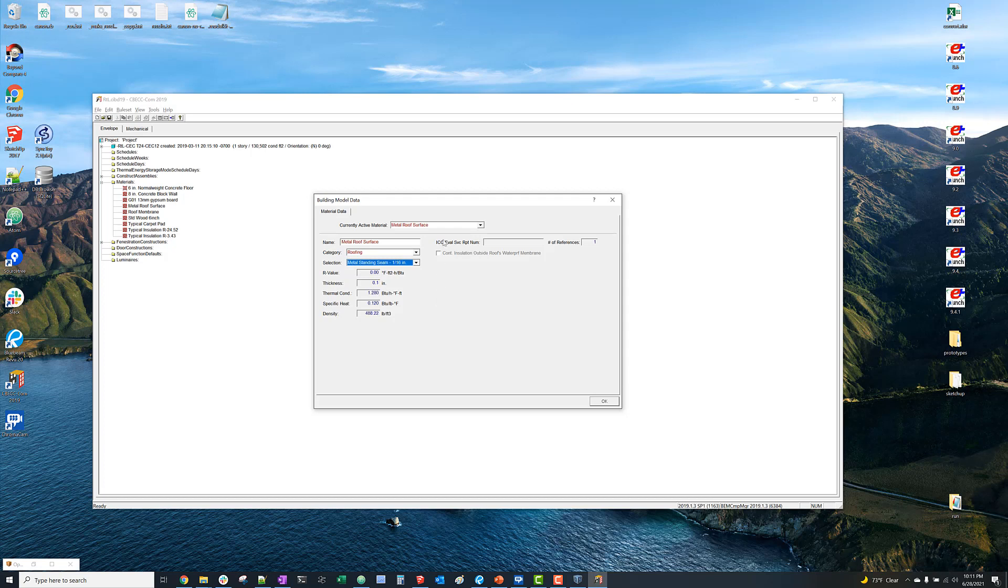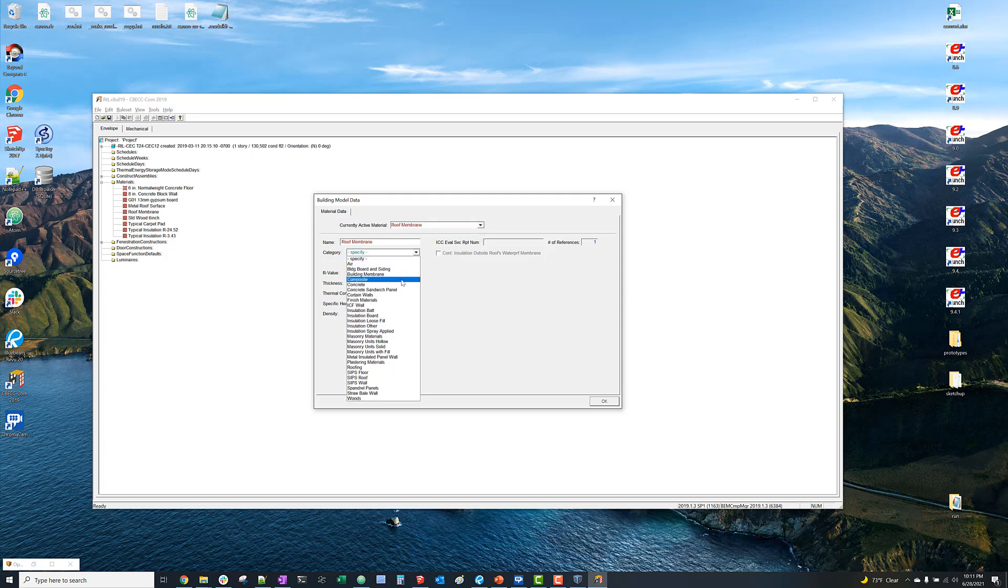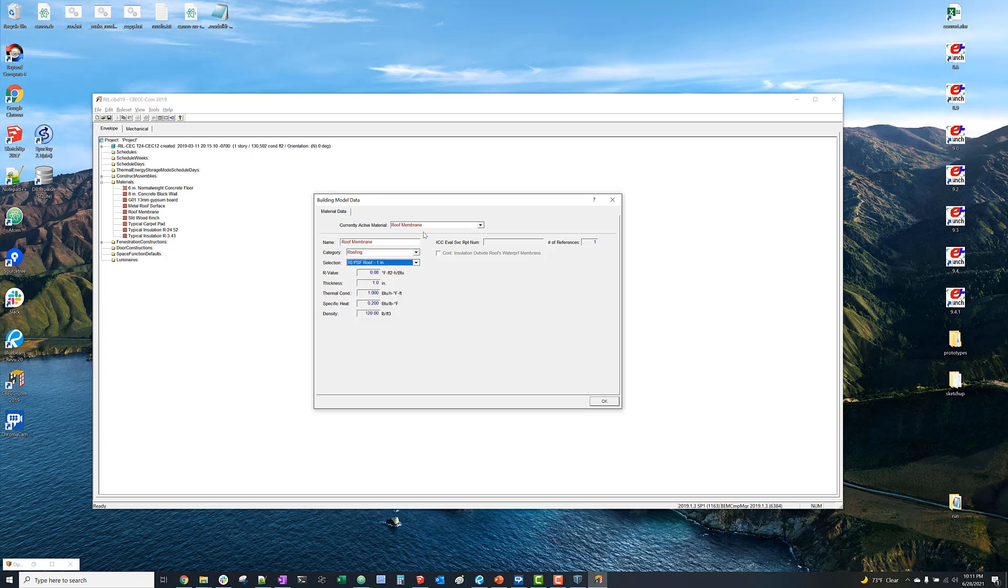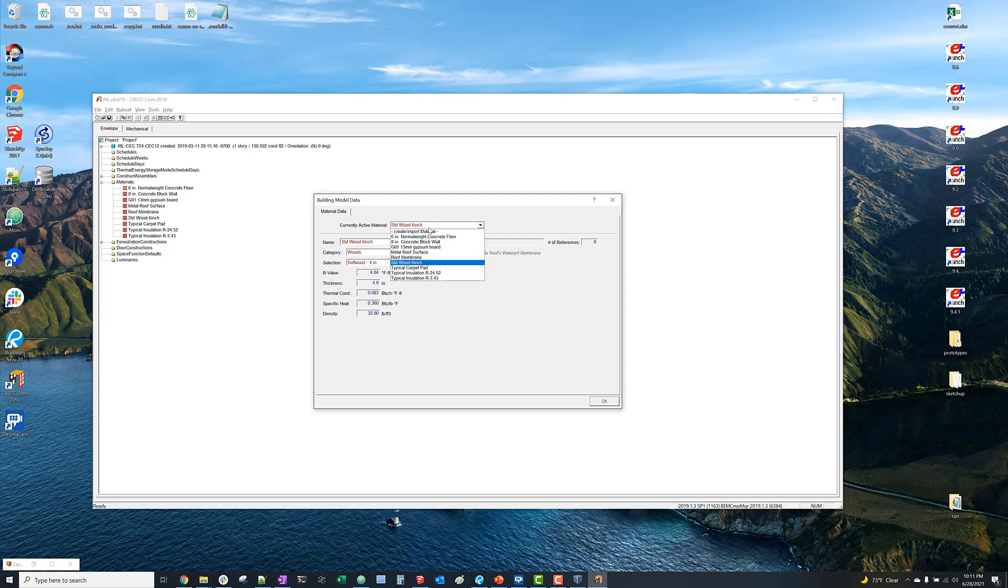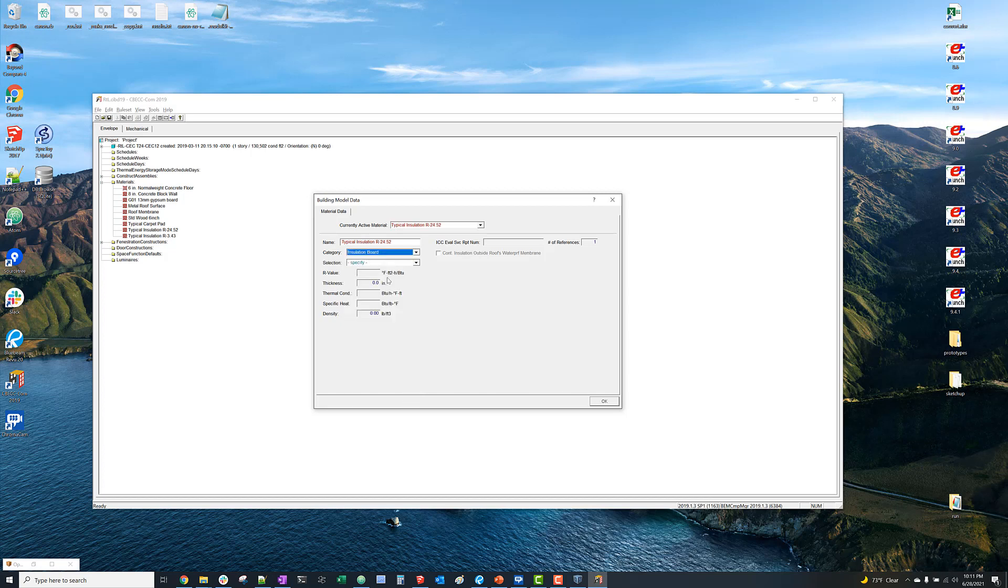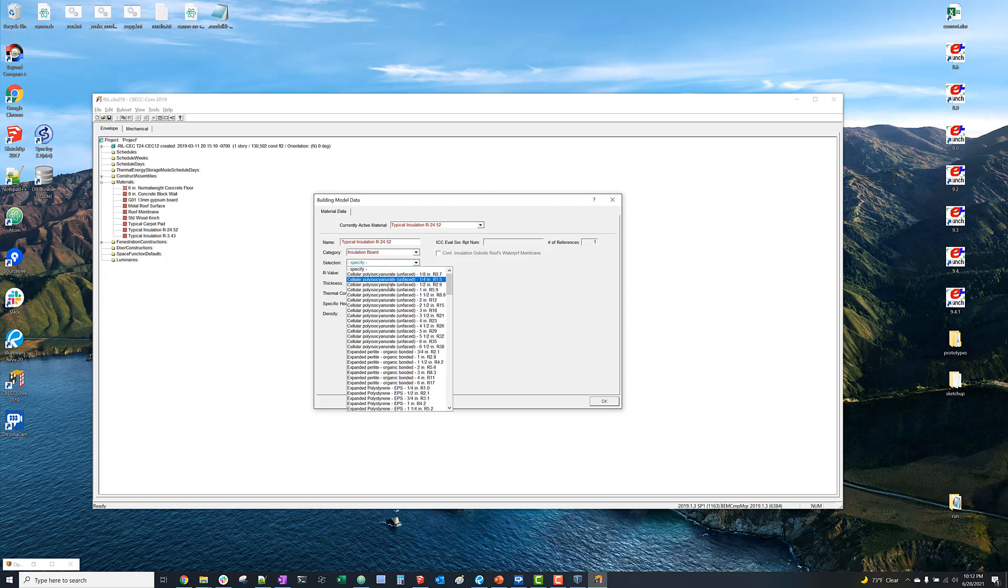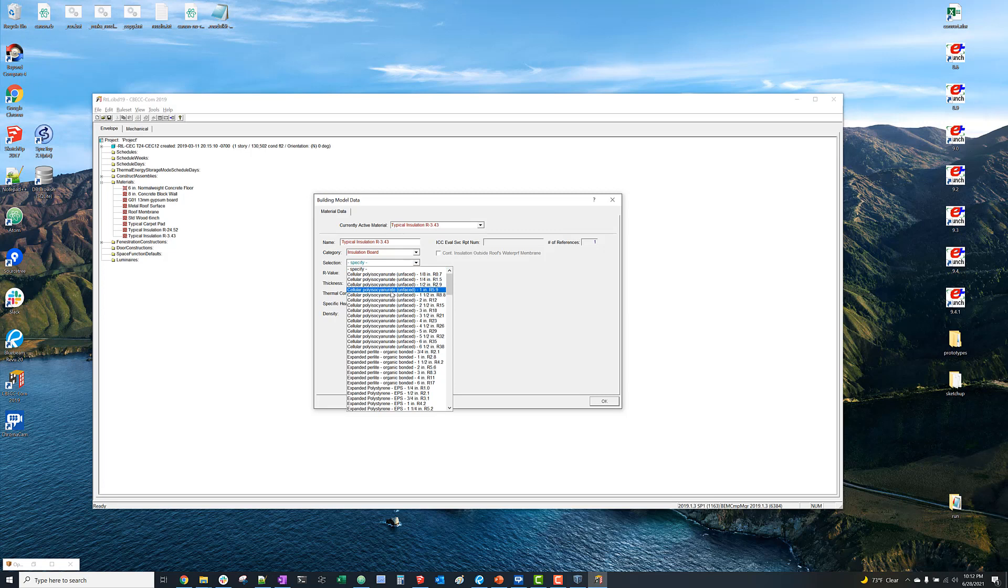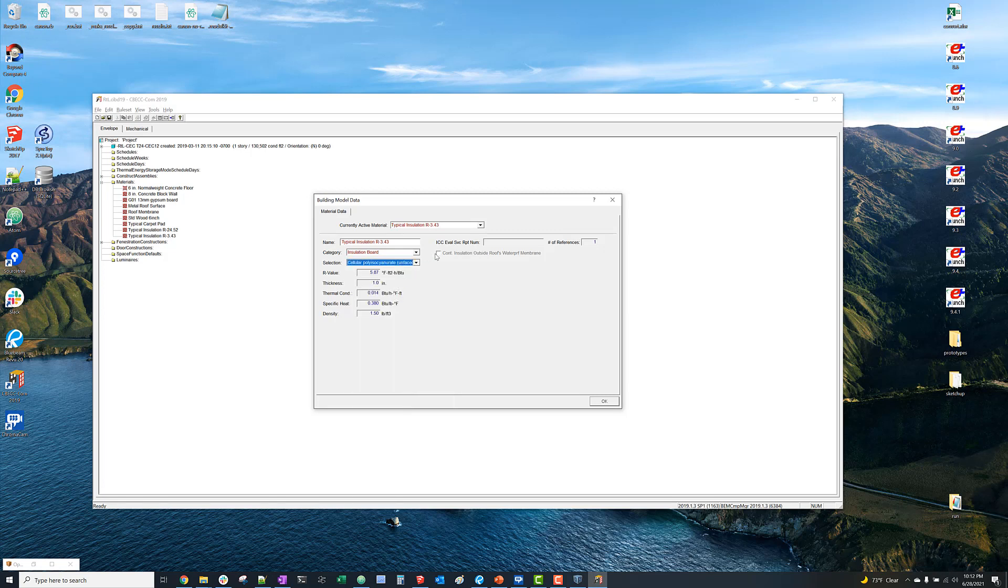And like I said, it doesn't really matter that much what we're selecting here. We do want to make sure that our constructions are meeting the mandatory minimum requirements in terms of envelope performance. But other than that, we really just want to specify valid materials so that we can simulate the model without it giving us an error.